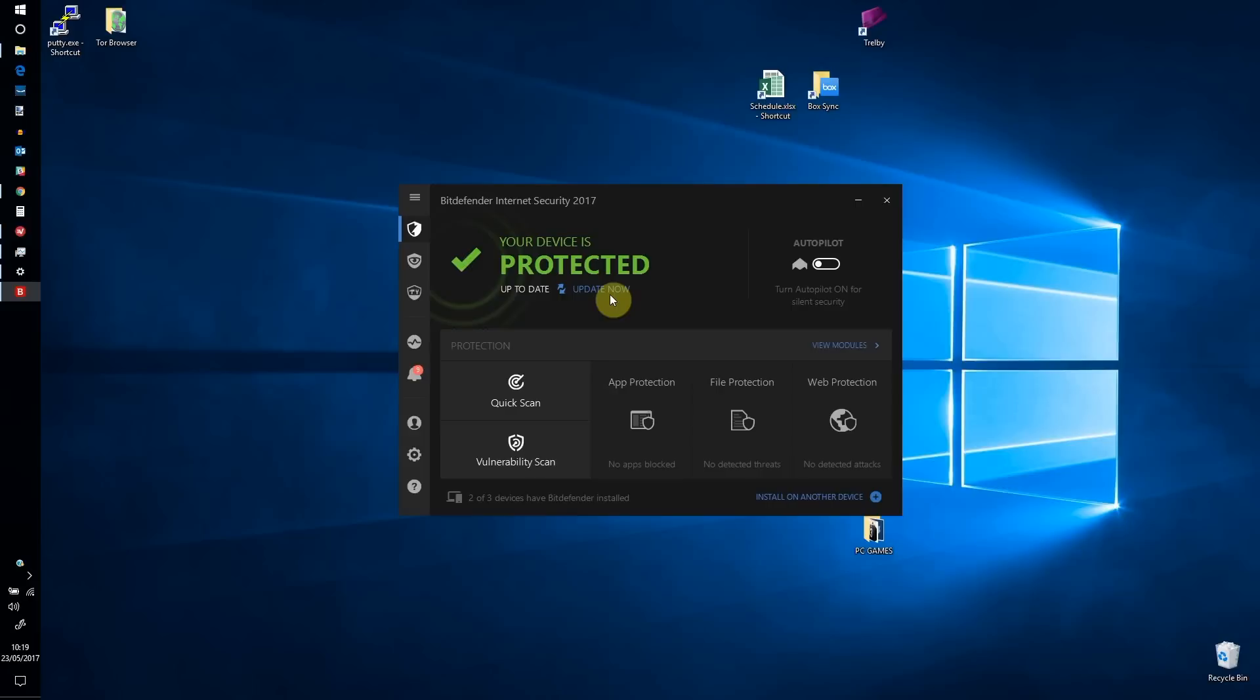Follow this by running a full system scan to detect malware. Note that this may take a while under the circumstances, so close all other applications first.